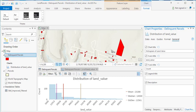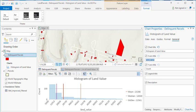We'll call this histogram of land value. You can also change the values for the x and y-axis. So we'll change that to land values, and we'll just leave count as is.